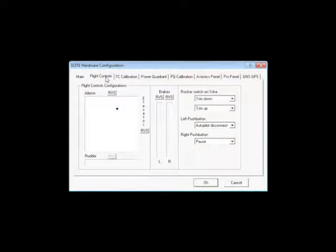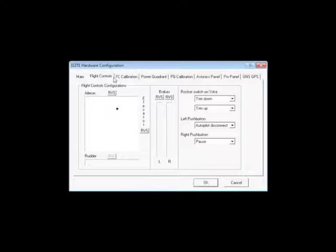On our next tab, Flight Controls, we can test the movement of the yoke and program the rocker buttons for the ProPanel and ProPanel SE. In this case, we'll use Trim Up and Trim Down, and the Left Push button will do the Autopilot disconnect.